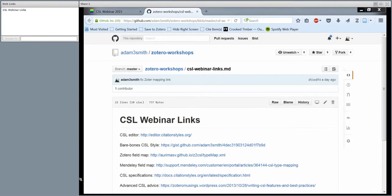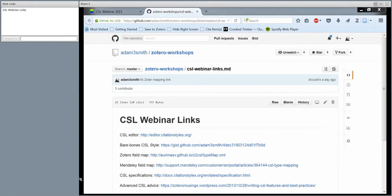Before we start, a few housekeeping notes: participants have their microphones muted, so let us know if you want to ask something on the mic and we can unmute you. You can use the chat to ask questions at any time — we'll answer them immediately or collect and answer them later. Finally, we are recording the webinar and will put the video online afterwards.